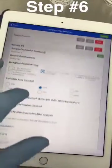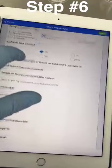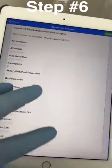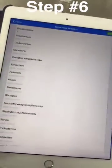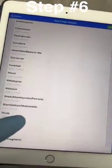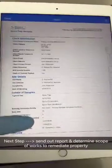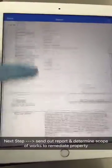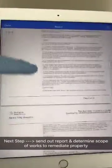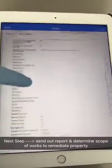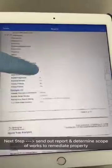It's now a simple matter to input my data into our lab notebook and prepare a report for the client. Completed reports are then sent to the client, who will then work out an appropriate scope of works to remediate the contamination at this property.